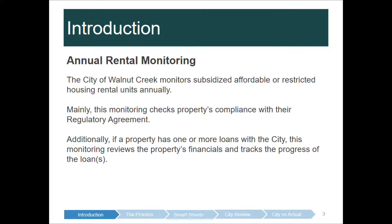What the annual monitoring is and a little background: the City of Warner Creek monitors subsidized, affordable, or restricted inclusionary housing rental units annually. This monitoring checks properties' compliance with the regulatory agreement. Additionally, if a property has one or more loans from the city, this monitoring reviews the property's financials and tracks the progress of the loan with the city.